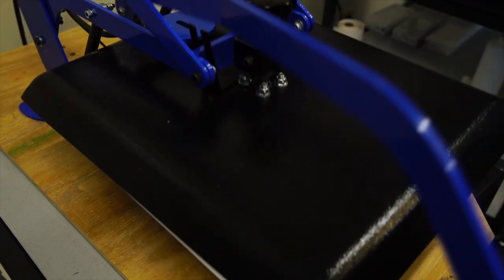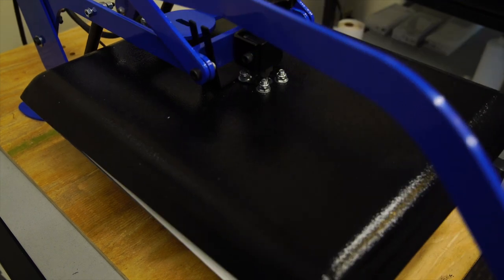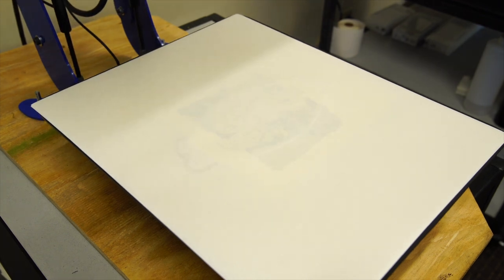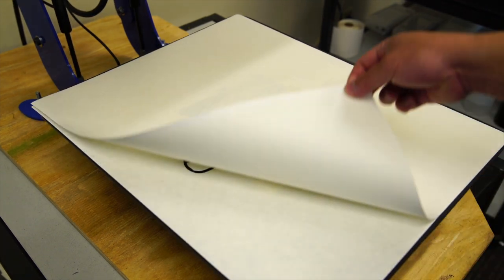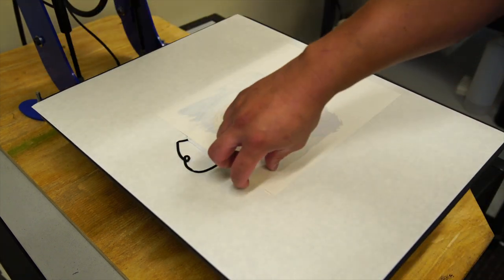Once complete, pull off the transfer paper and you'll be able to see the print has successfully sublimated onto the polyester substrate.